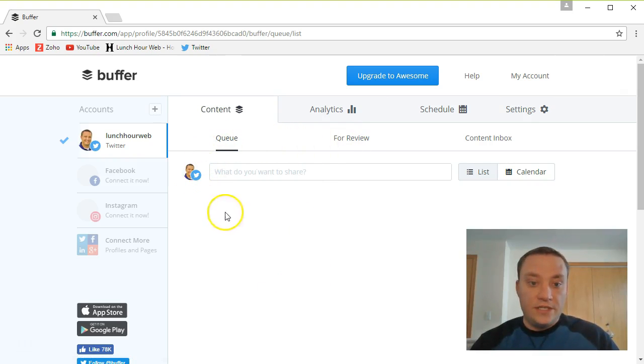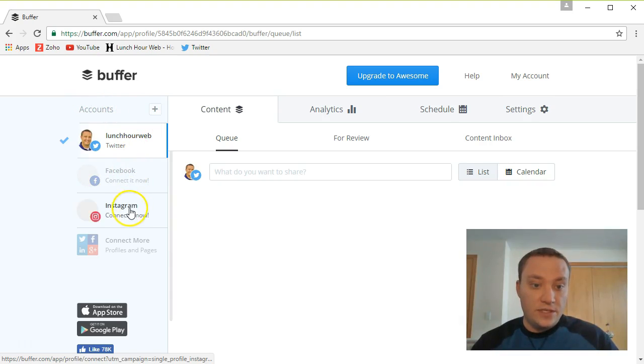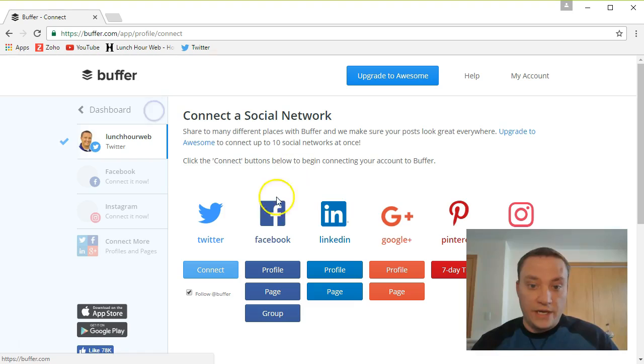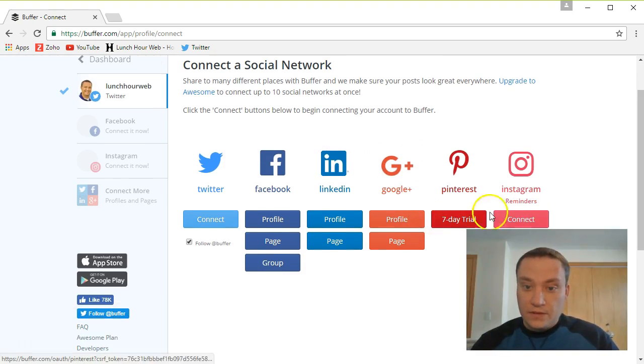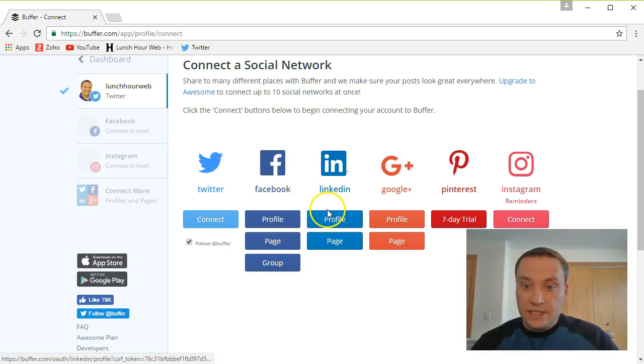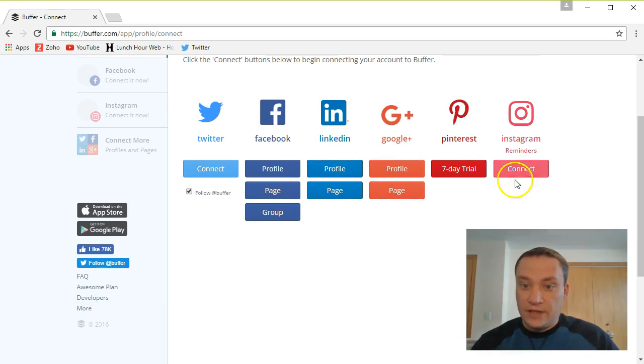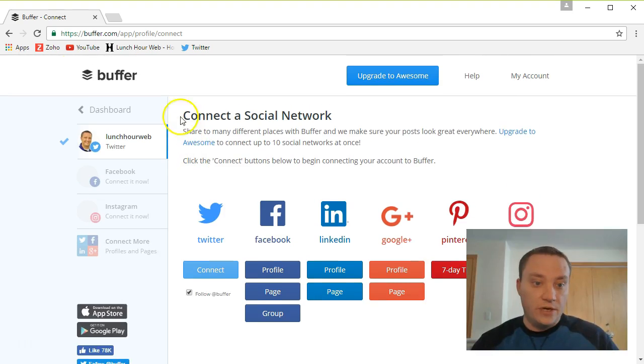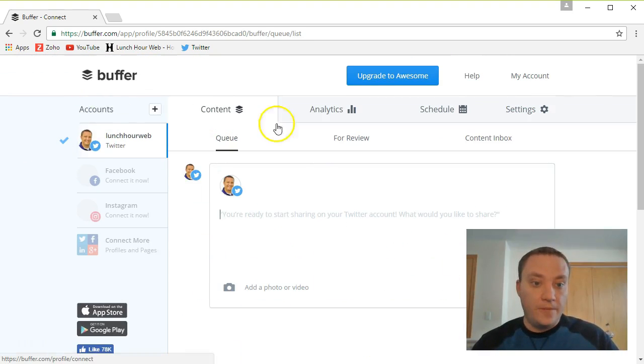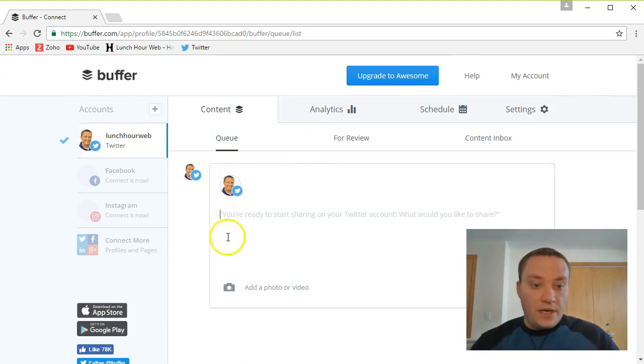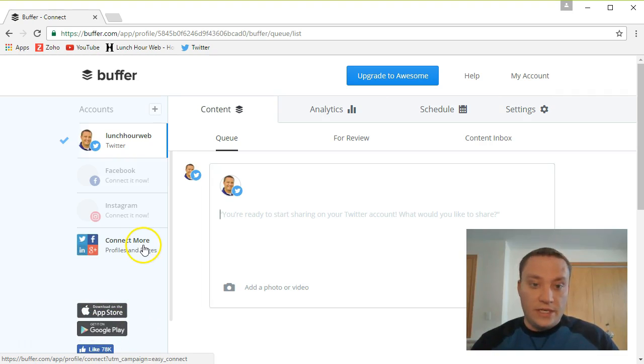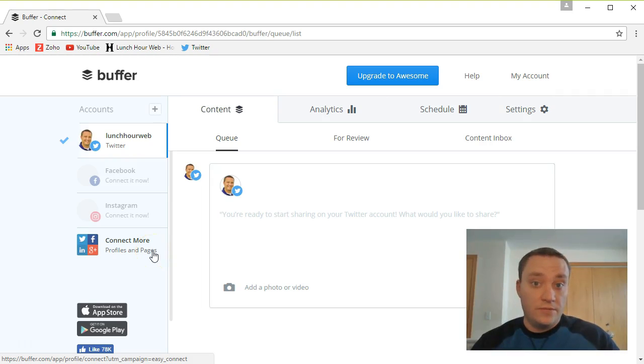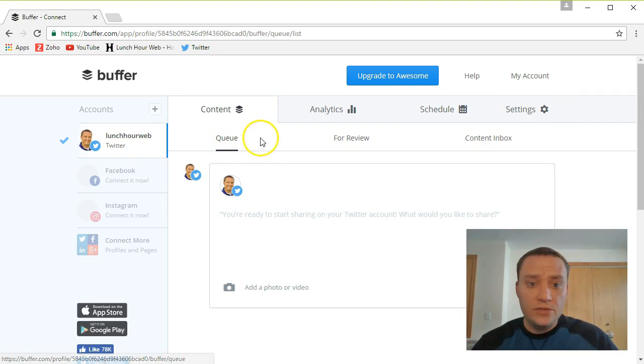Alright. So now what you'll notice is we are brought up to our dashboard. It has your accounts over here. I can connect other accounts, Instagram, Facebook. I can also add Google Plus, LinkedIn. I thought there was an Instagram over here. I may do that later as well. I'm not going to worry about that for now. Download links to the App Store or the Google Play Store. Again you can just look that up. I'm going to be downloading that after this video as well and trying some posts from there.